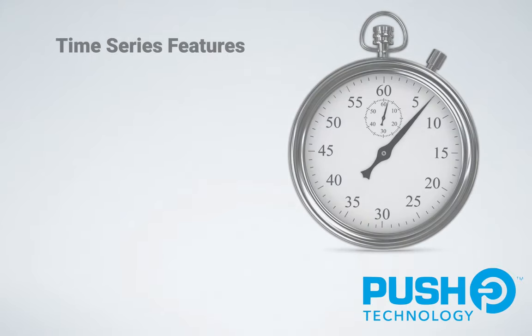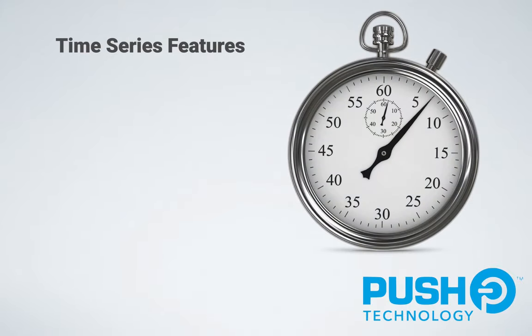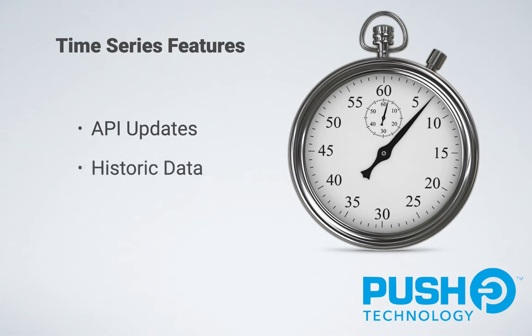This preview of Diffusion version 6.6 includes three new time series features: API updates to ease the publishing of time series data, API updates to assist publishing of existing time series data, and you can now visualize time series data right in the Diffusion console.